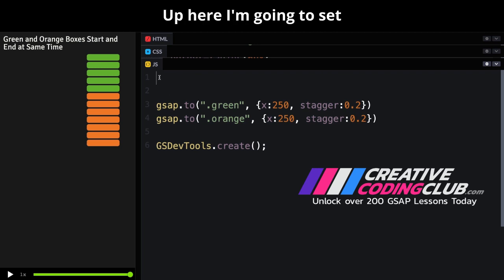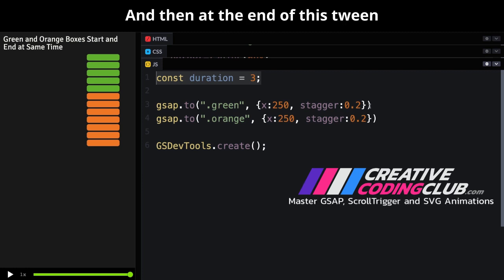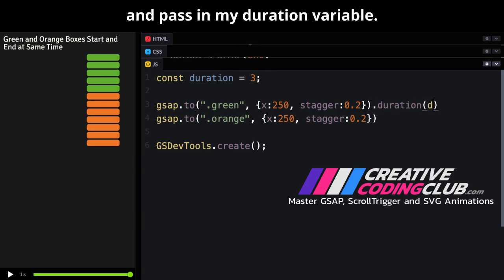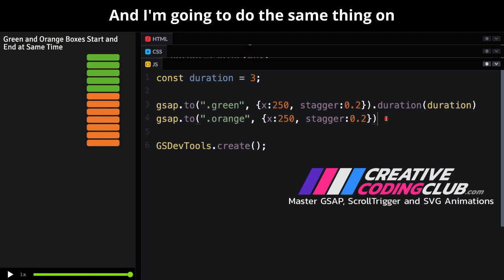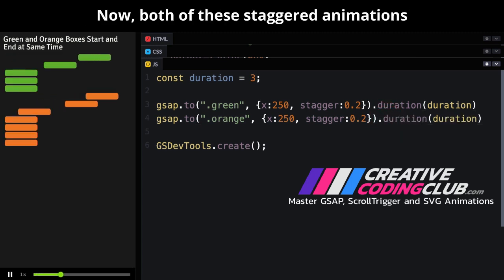Up here, I'm going to set a duration variable set to three. And then at the end of this tween here, I'm going to call the duration method and pass in my duration variable. And I'm going to do the same thing on the second tween down here and take a look.